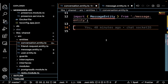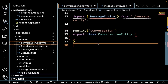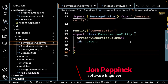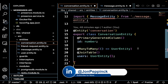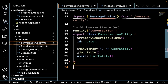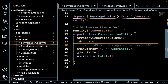In our shared library, we also want to make some entities. Let's create an entity for the conversation — the conversation entity, which has a primary generated column ID as a number, and then it has a many-to-many relationship with the user table. That's because many conversations can belong to many users: many users can have many conversations. We add a join table so we can access those users from the conversation.